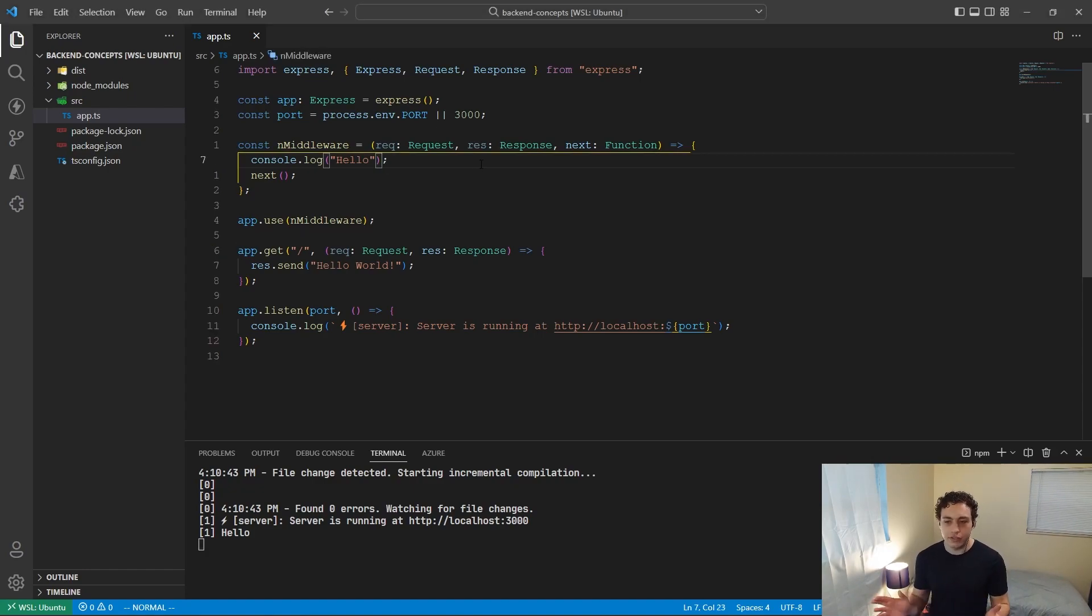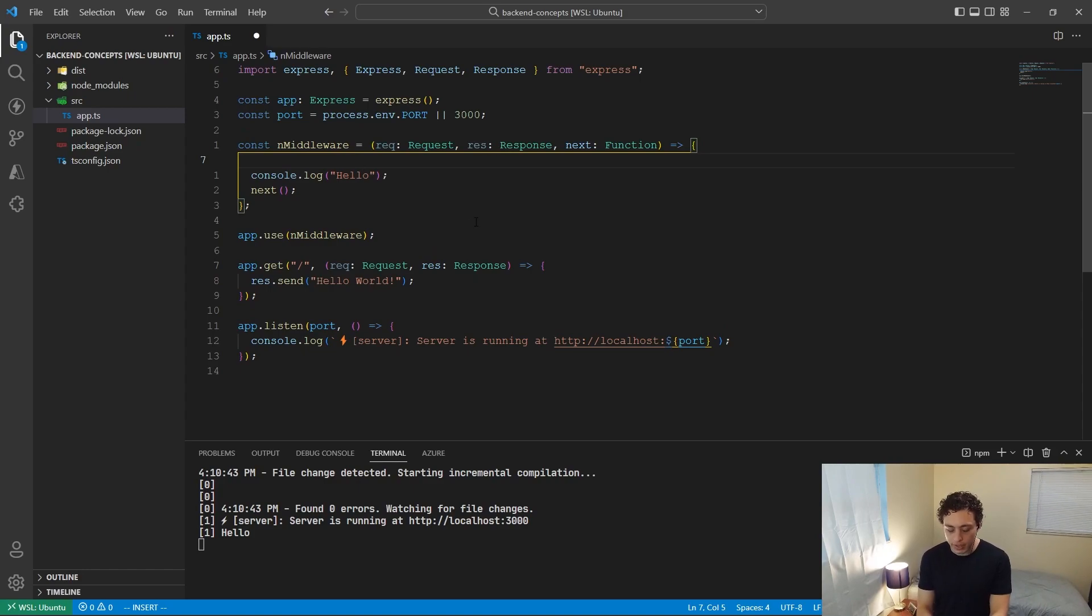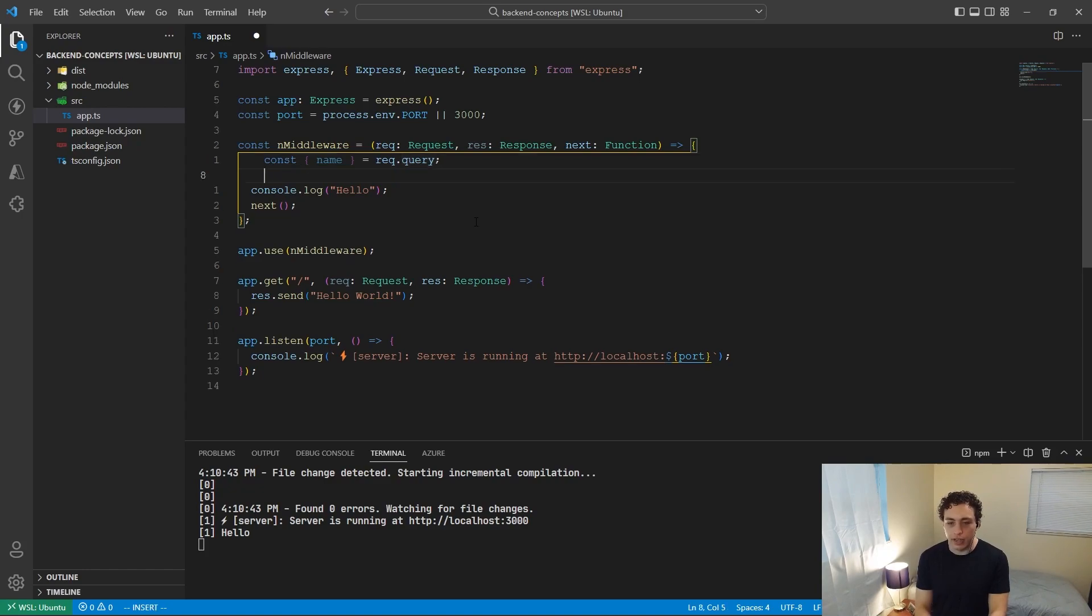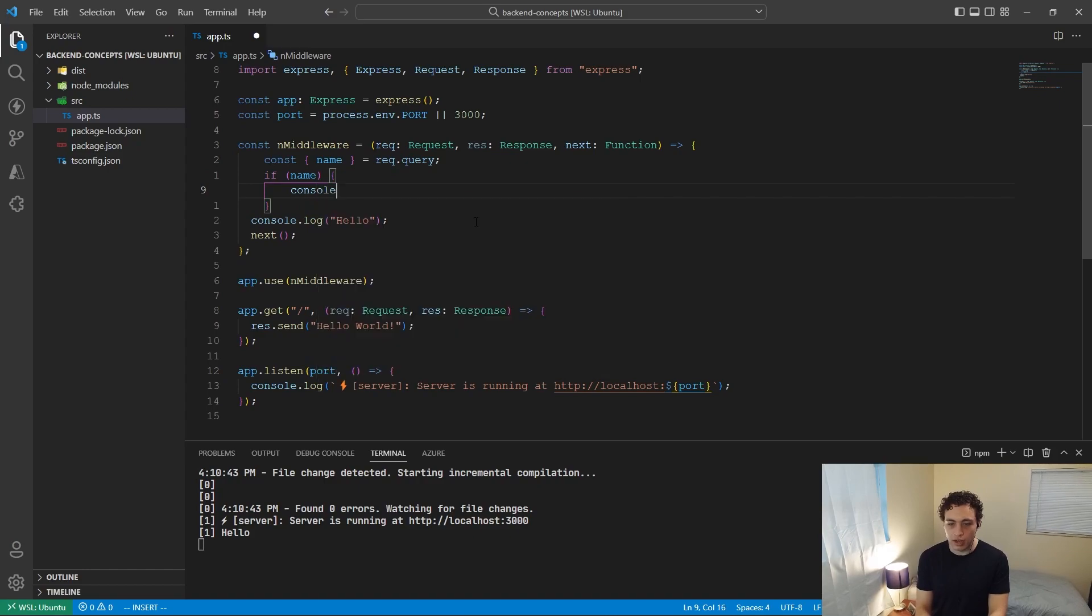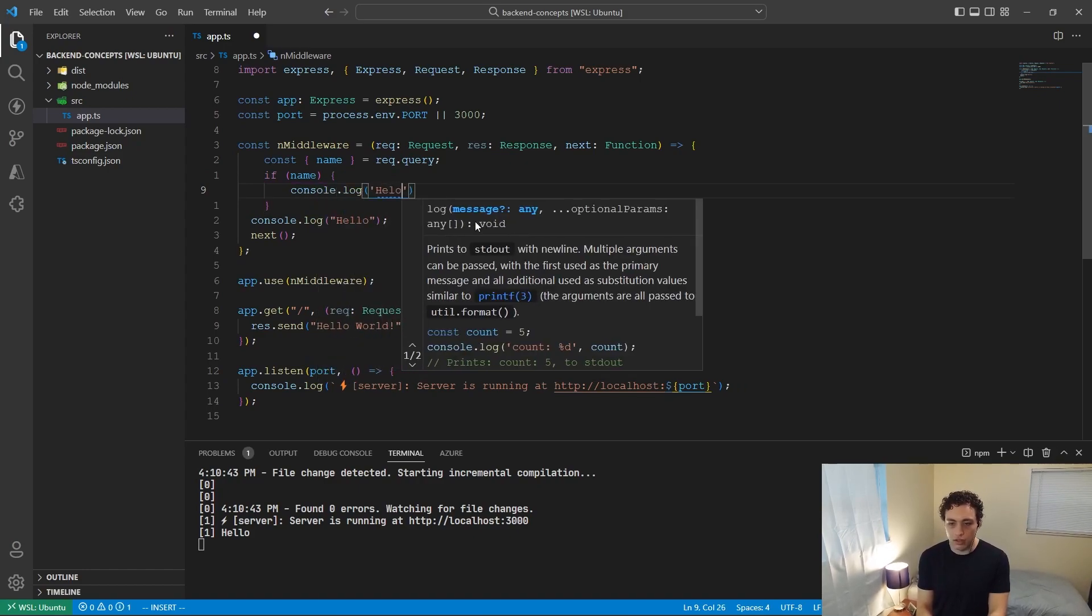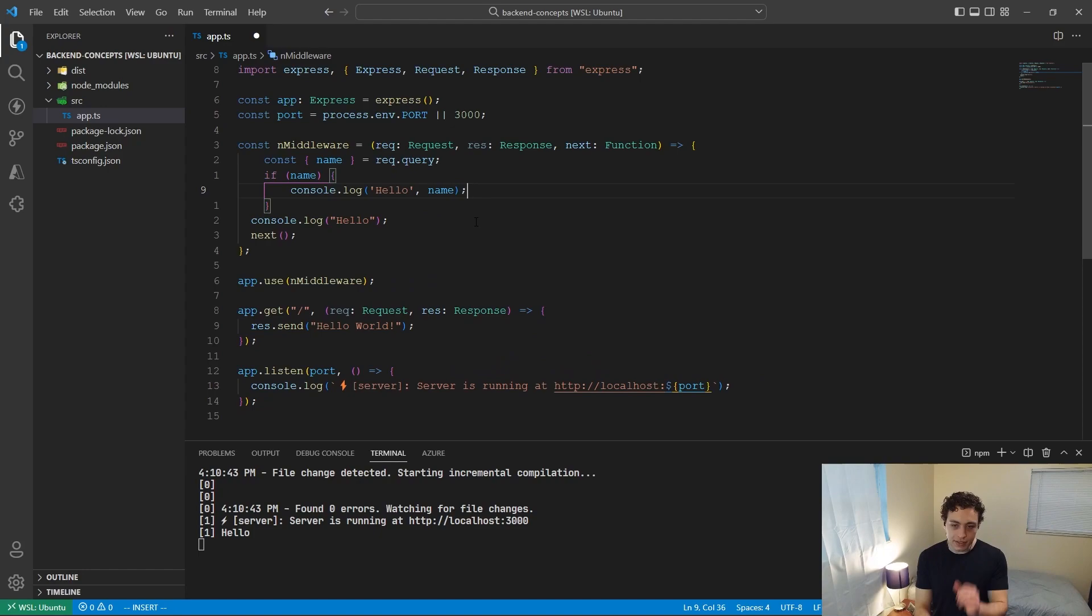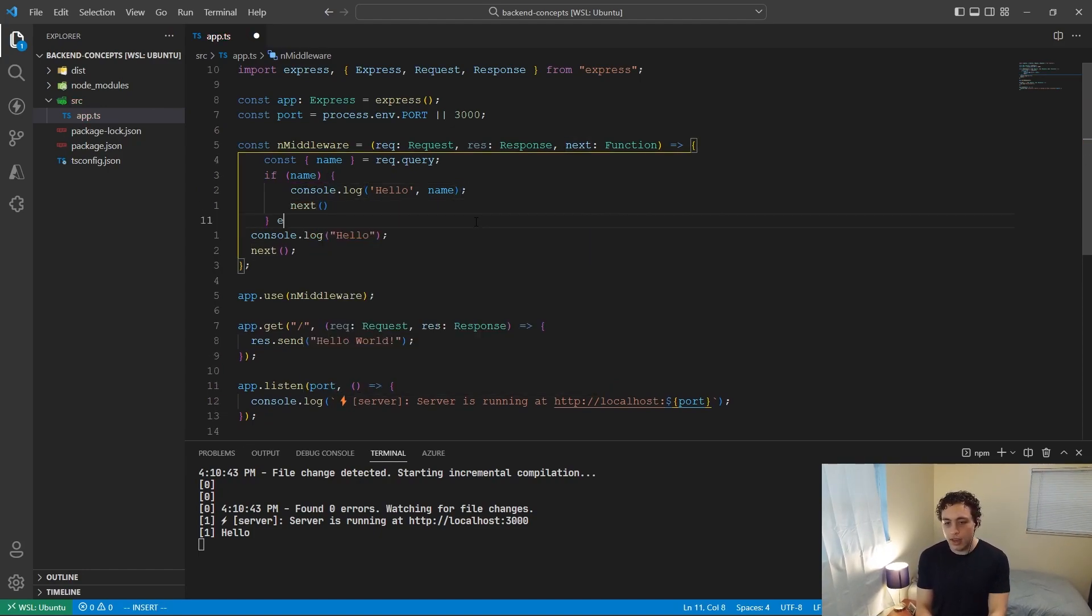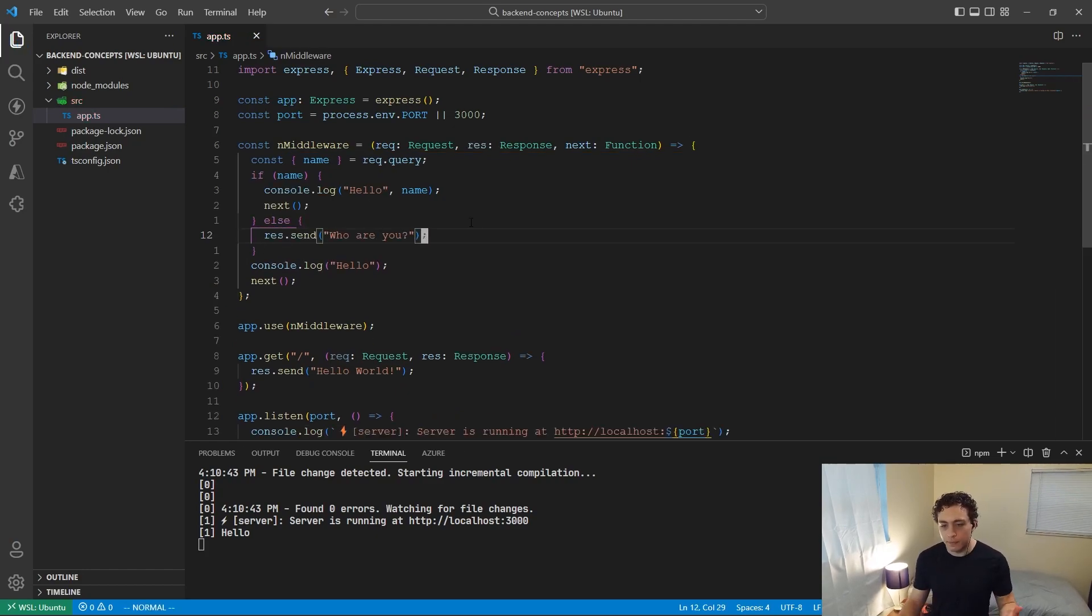So to illustrate what I just mentioned earlier, the redirecting them or sending them back if certain conditions are met, I am going to pull out some request parameters. So I'm going to say const, we'll pull out the name from the query. And I'm going to say if name, so if the name is defined, I'm going to do console.log hello name. Now if their name is not defined, call next. So we're just going to say hello, and then call next. Now however, if they don't provide a name, I'm going to send who are you?